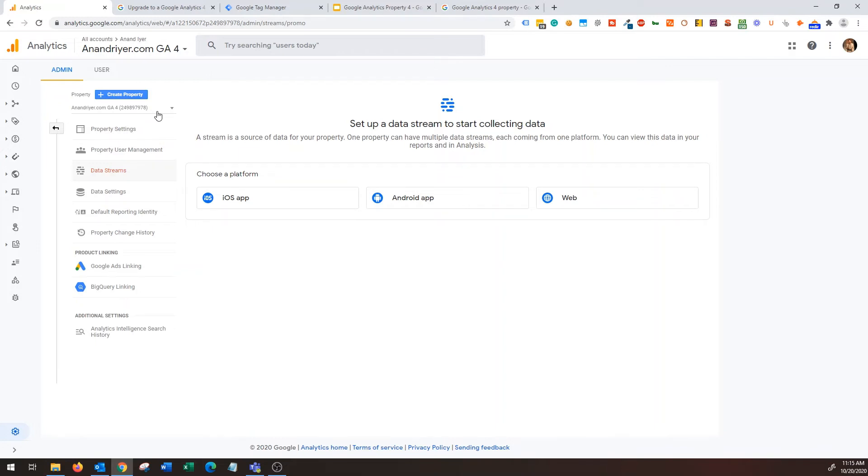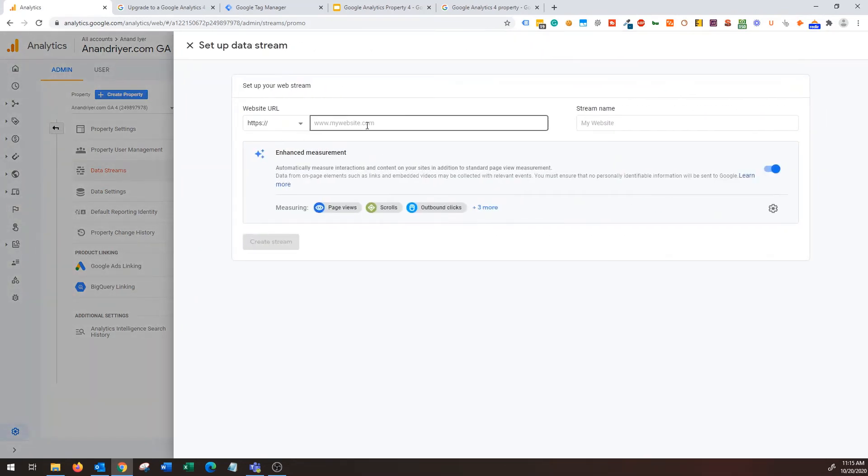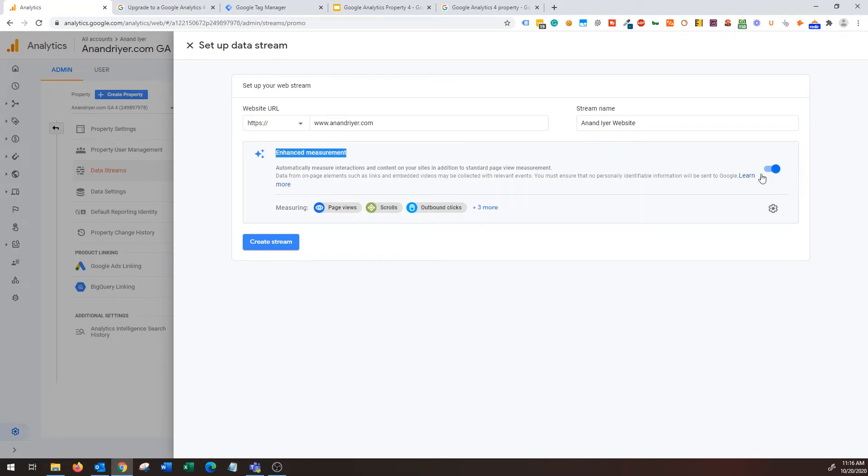Okay fantastic, as you can see you have your new Google Analytics 4 property created. Now it's time to set up data stream. So basically you need to install that property so that Google can start collecting data, that's what it is. Now in this case mine is a website so I'm going to click on website and click on setup and I'm going to provide the URL of my website, stream name.